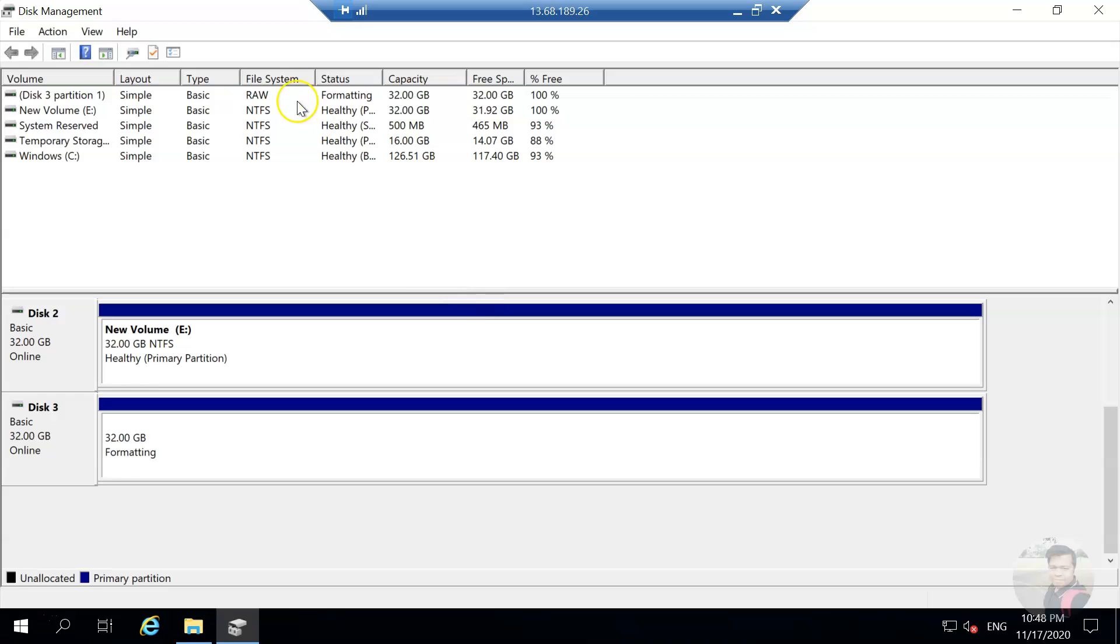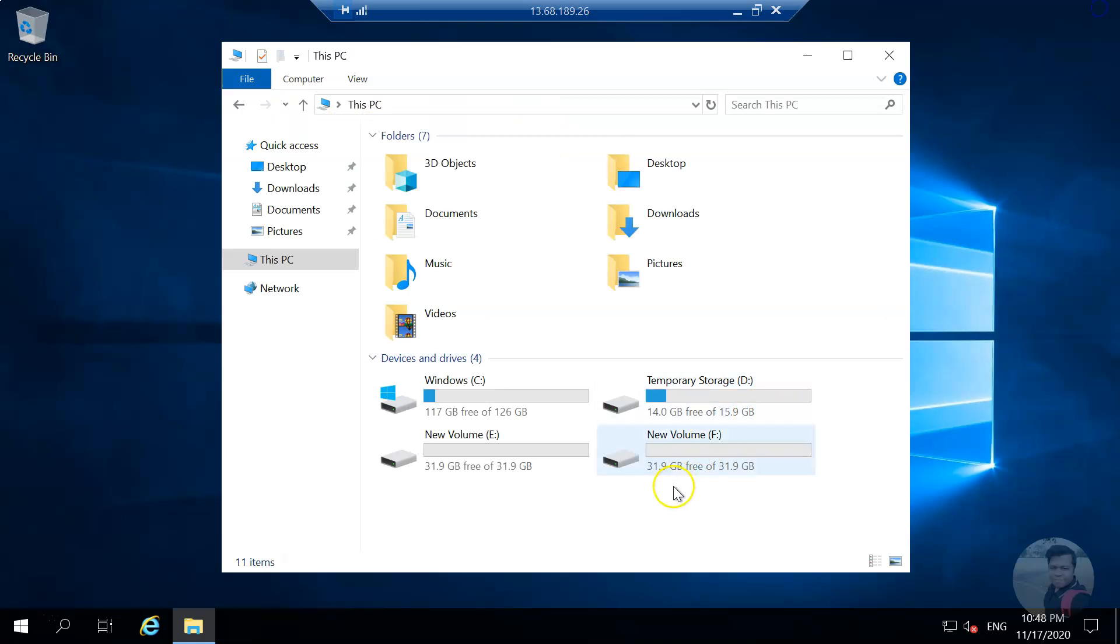It's formatting and it's ready. If I close this, your disk is ready. Thank you for watching.